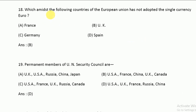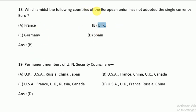Among the countries of the European Union, the UK has not adopted the single currency Euro. The UK retains its own currency.